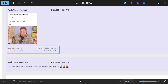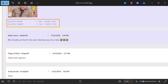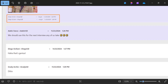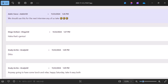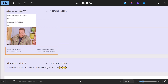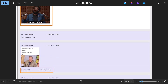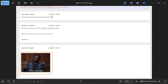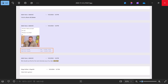Adele says 'drumroll please' and then sends an image — a meme that says 'You're hired.' You can also see emoji reactions: two laugh reactions captured at the bottom. Then Adele says 'we should use this for the next interview any of us take,' which implies they may be looking to leave the organization — a potential insider threat indicator worth noting. Diego says 'that's genius,' Grady says 'ditto,' and then signs off for the day.